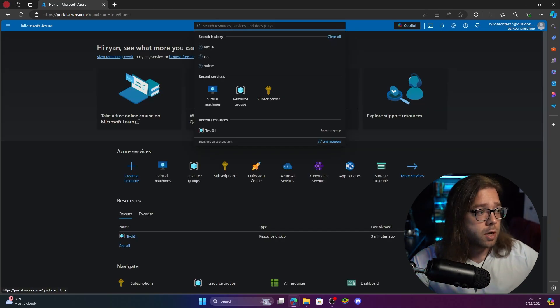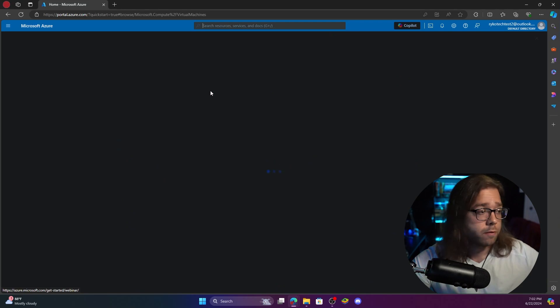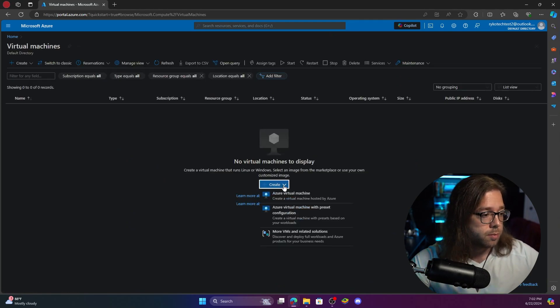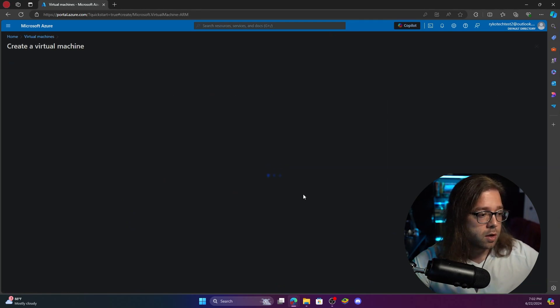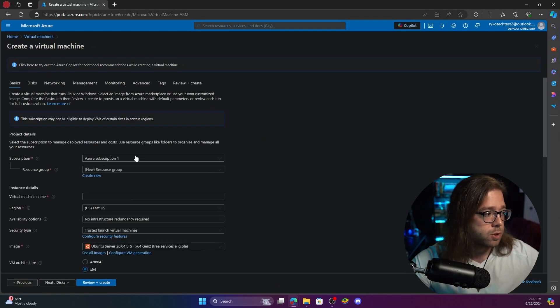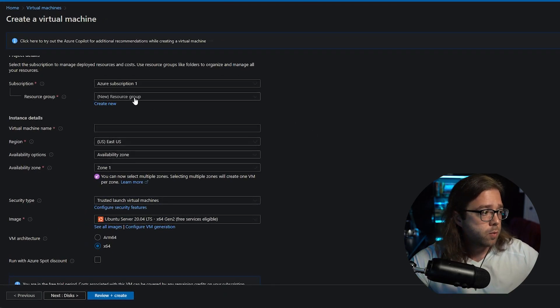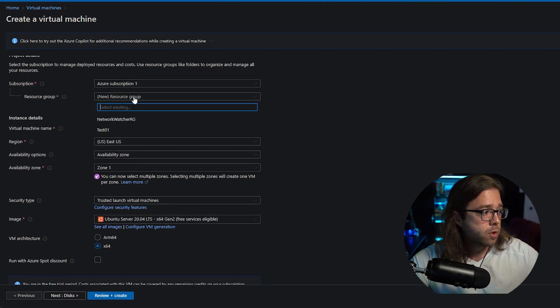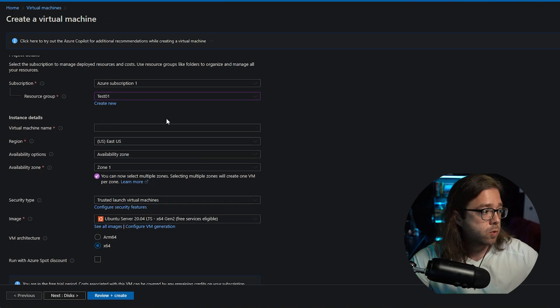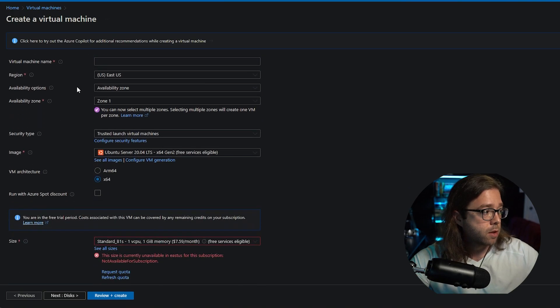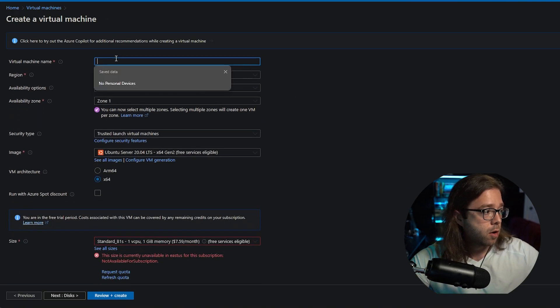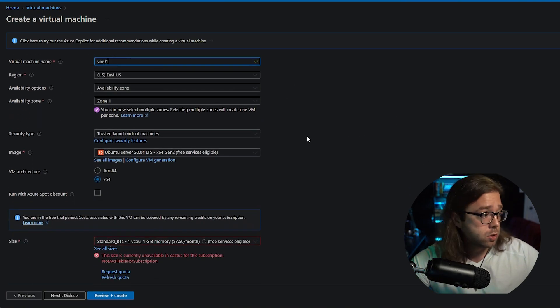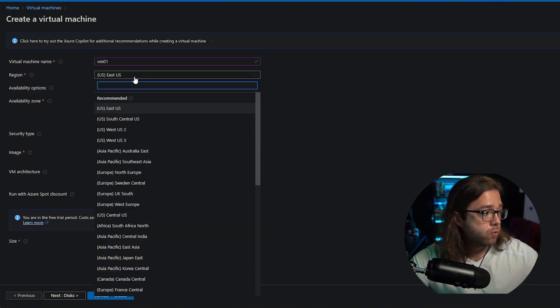So next guys we're just going to head over to our search bar and go to our virtual machines to start creating this. Simple as hit create Azure virtual machine. As you can see we have our subscription. Within our subscription we created test 01 so we'll make sure we select that. Our virtual machine name we'll just name it VM01 and our region.